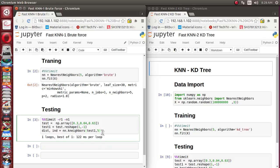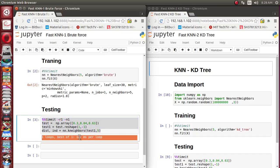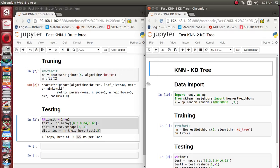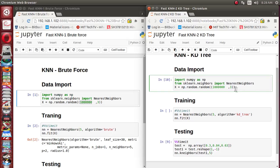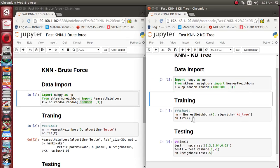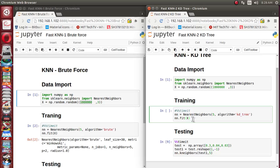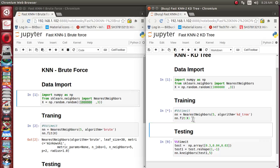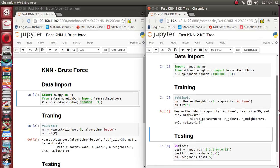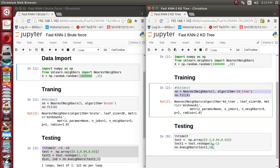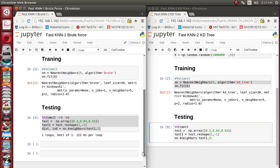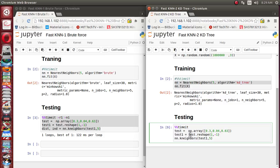For brute force, searching a single record's nearest neighbor requires 122 milliseconds. Now let's see how the same thing works for KD tree with the same 100,000 records. Running the KD tree training — it has completed in a little amount of time compared to the 100 million case. So training requires a little bit of time for KD tree, but now we will see how the testing part is drastically improved.